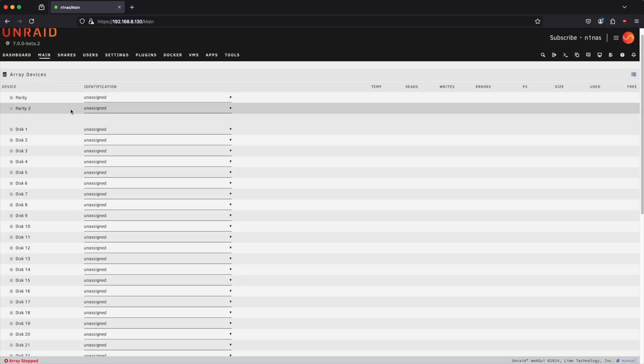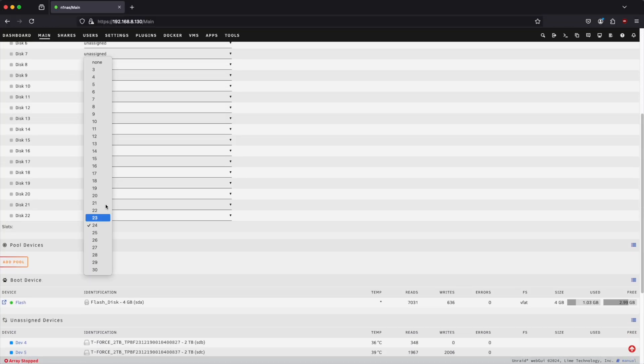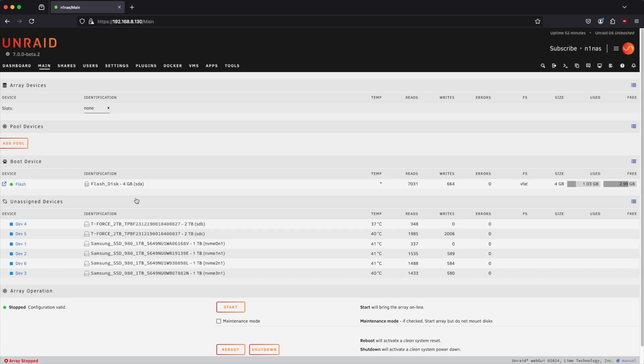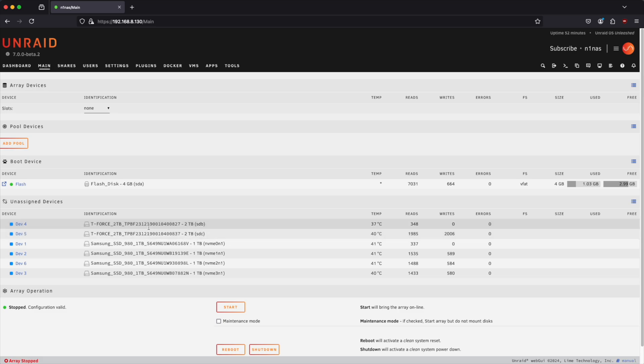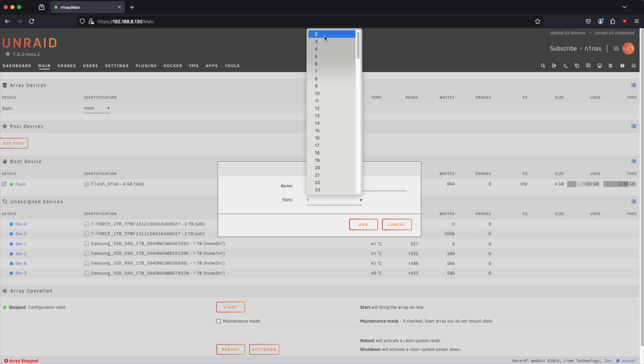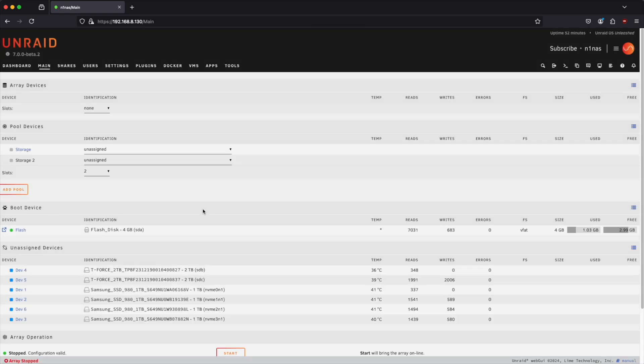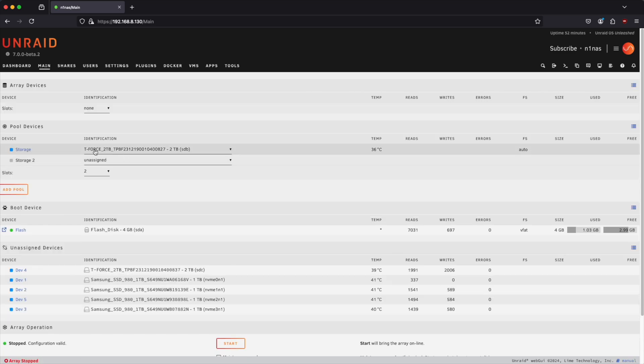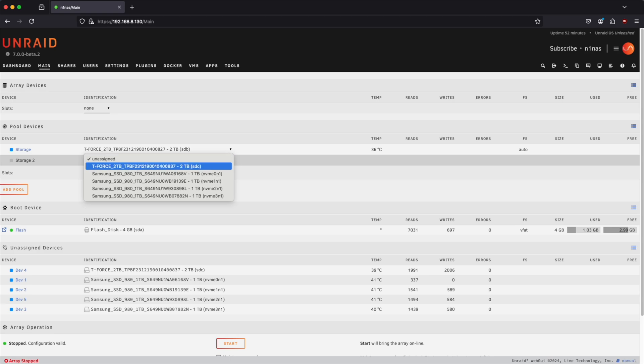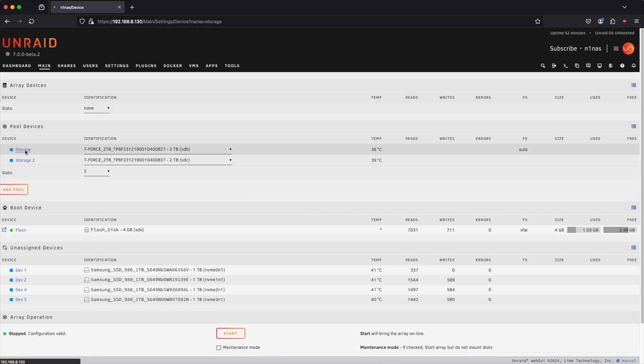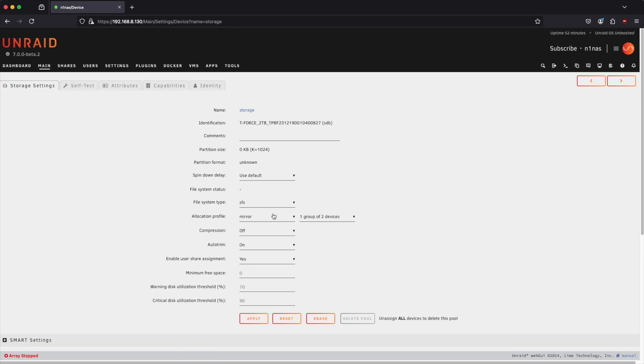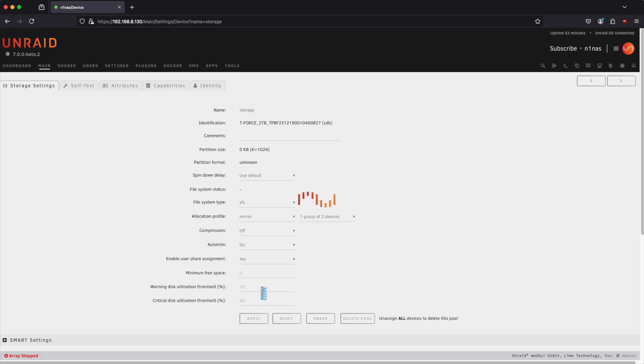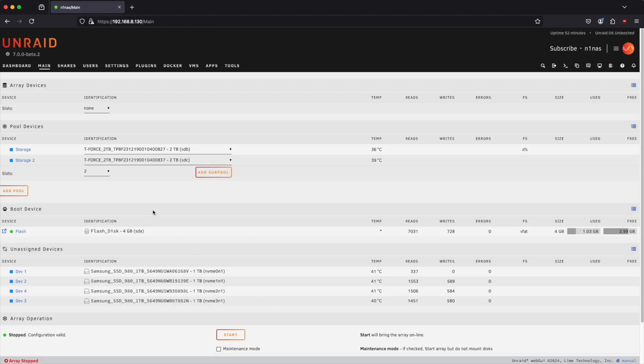So what we're going to do now is just scroll down here. We're going to set this to none to get rid of all of the array devices. And then we're going to add two pools. And you can see that we have our SSDs, our NVMe drives here. So the first pool we're going to add, I'm just going to call it storage. And we're going to allow it to have two slots available for both of our SSDs. We'll assign this SSD to the first slot and then this one to the second slot. And then we're going to click on storage.